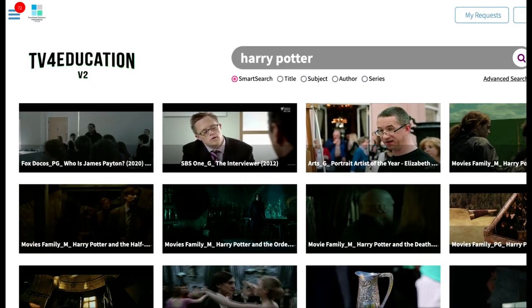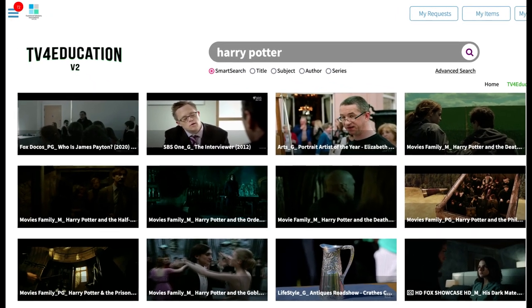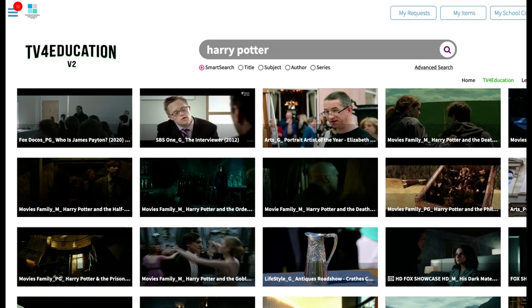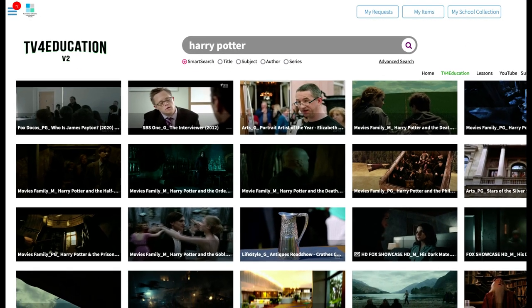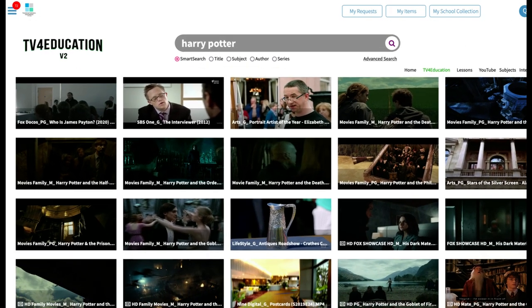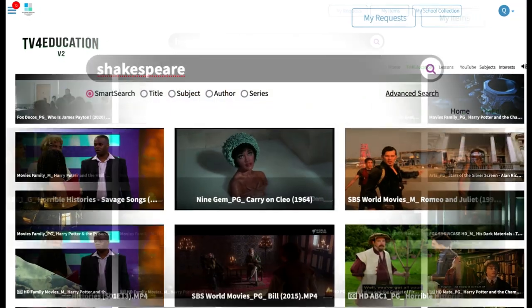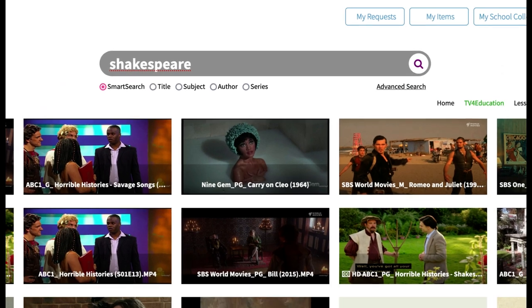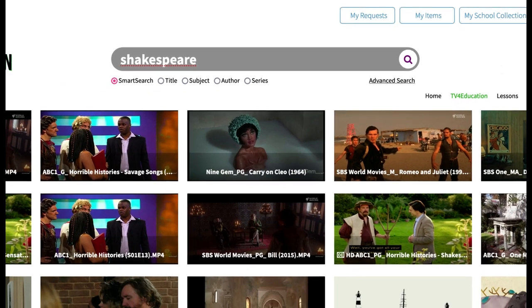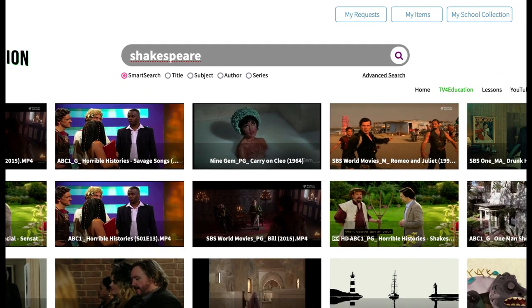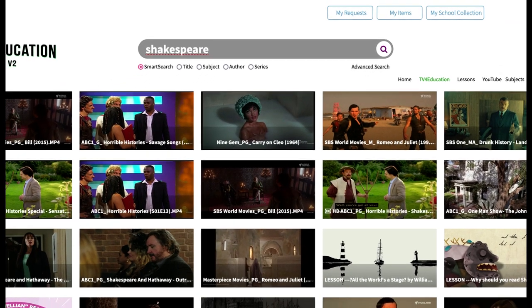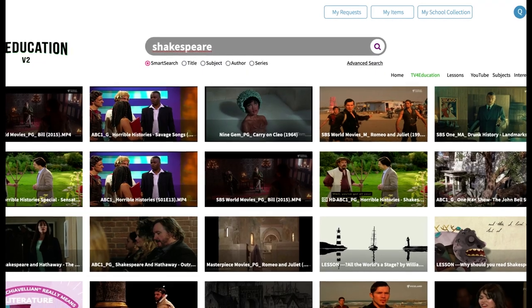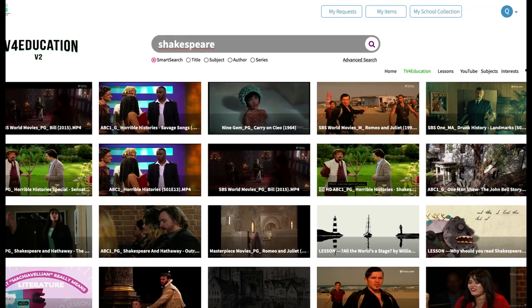So even if it's a movie that came out 10 years ago, it very well could be waiting for you so that you can use it straight away. If the program isn't in the TV for Education search, that's when you can request content.